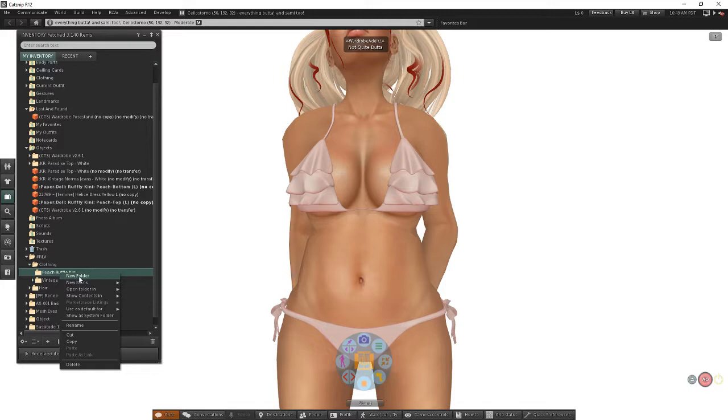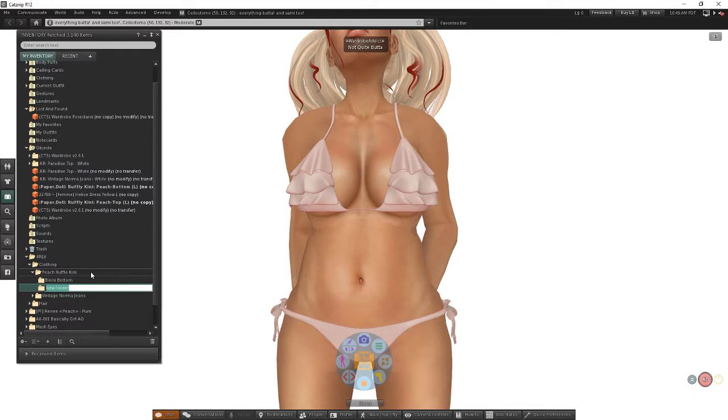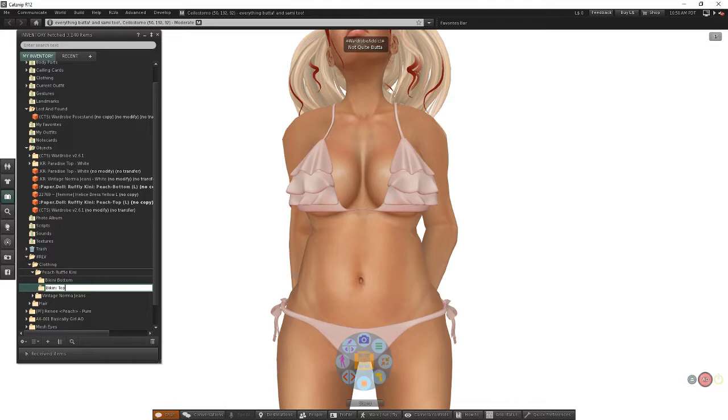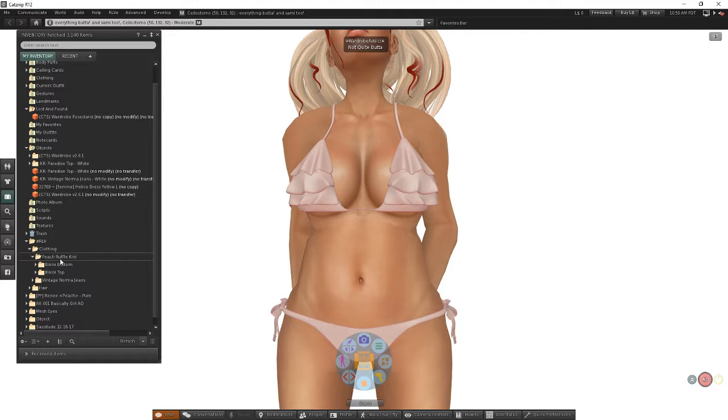I've got my peach ruffle bikini and I'm going to create a subfolder here called bikini bottom, and create another subfolder called bikini top. A quick piece of advice: don't ever create a folder in RLV that matches the name of one of the attachment points of your body, like top or bottom or left hand or right hand or center. It can cause RLV to get confused, so it's best to put something in there other than just simply top or bottom. I'm going to move the bottoms into there and move the top into there.